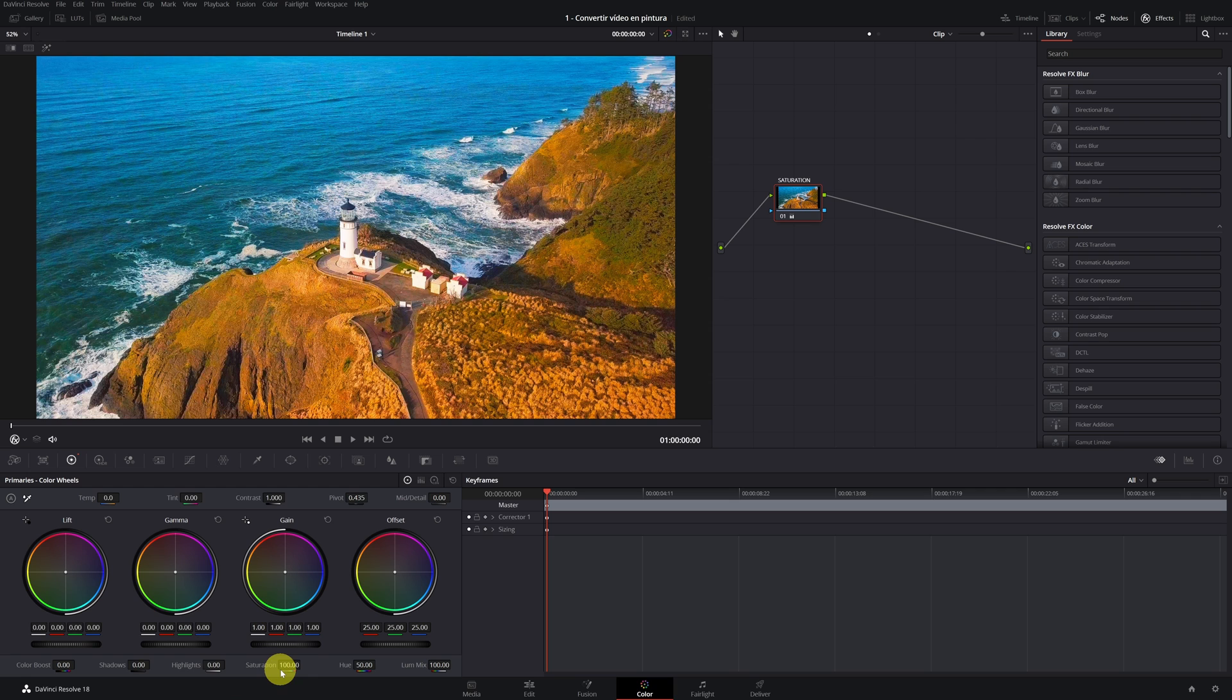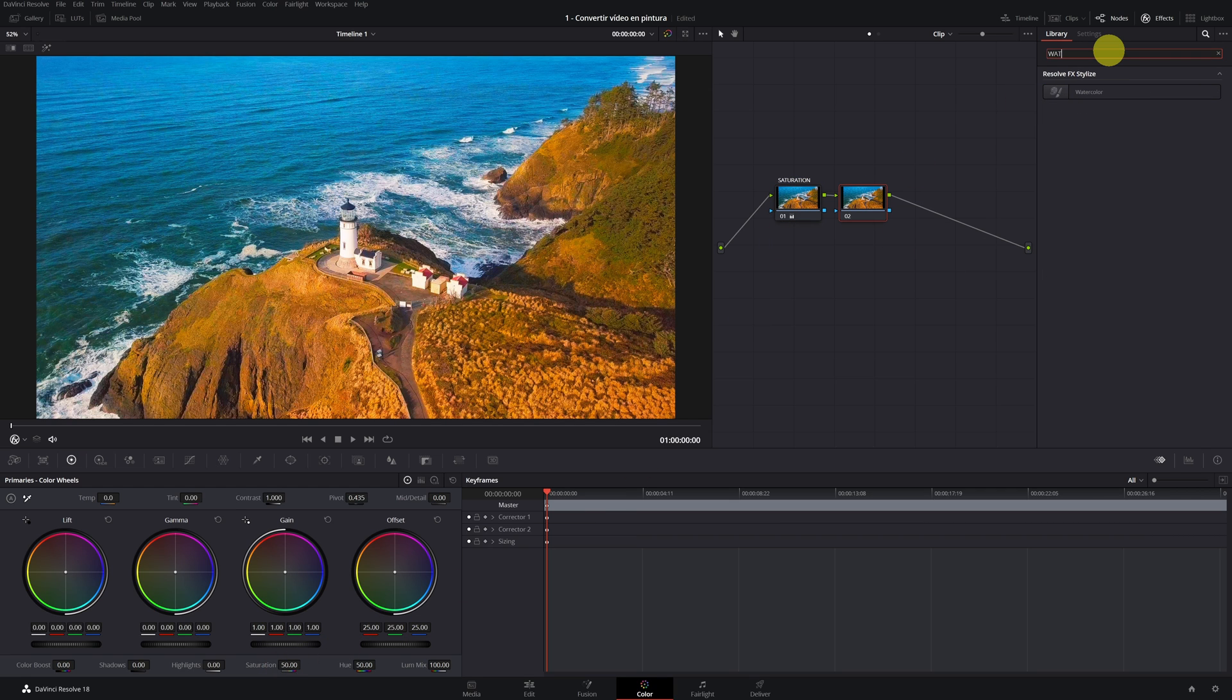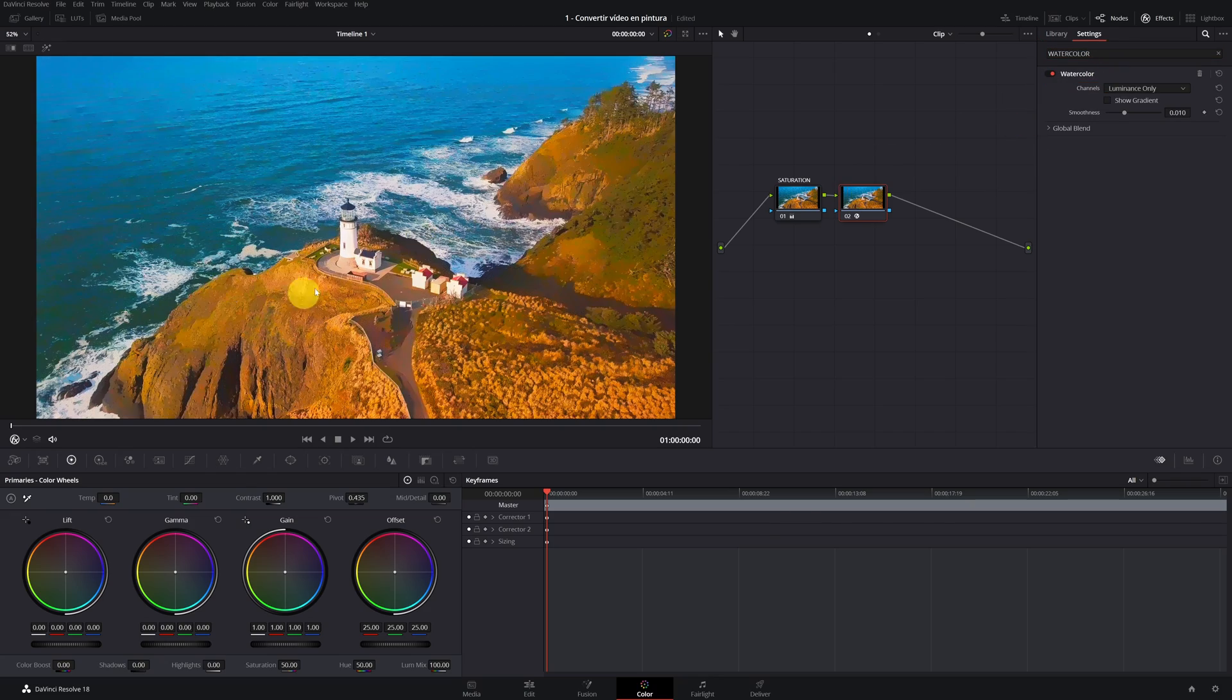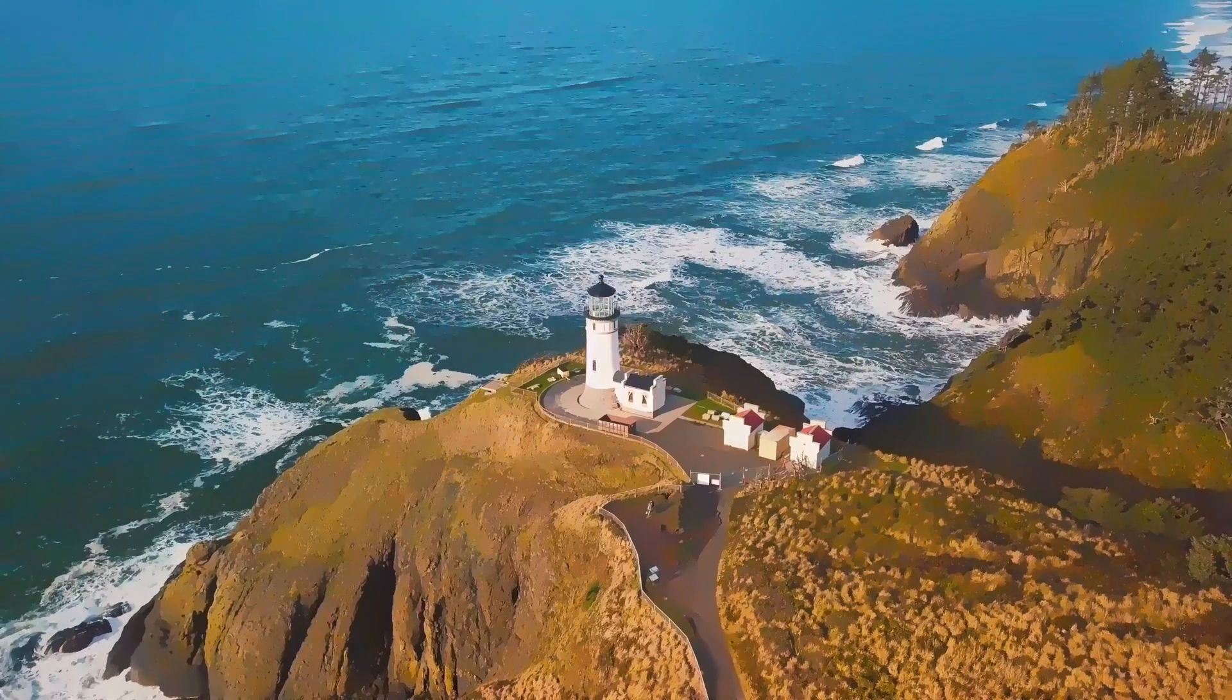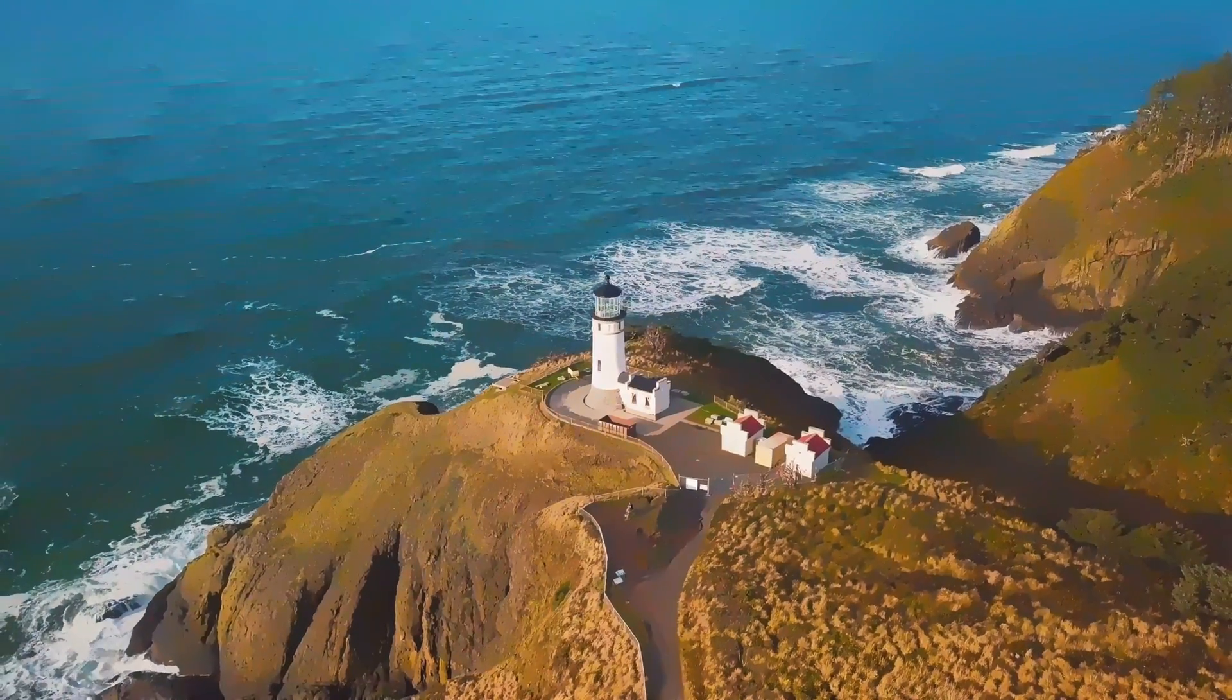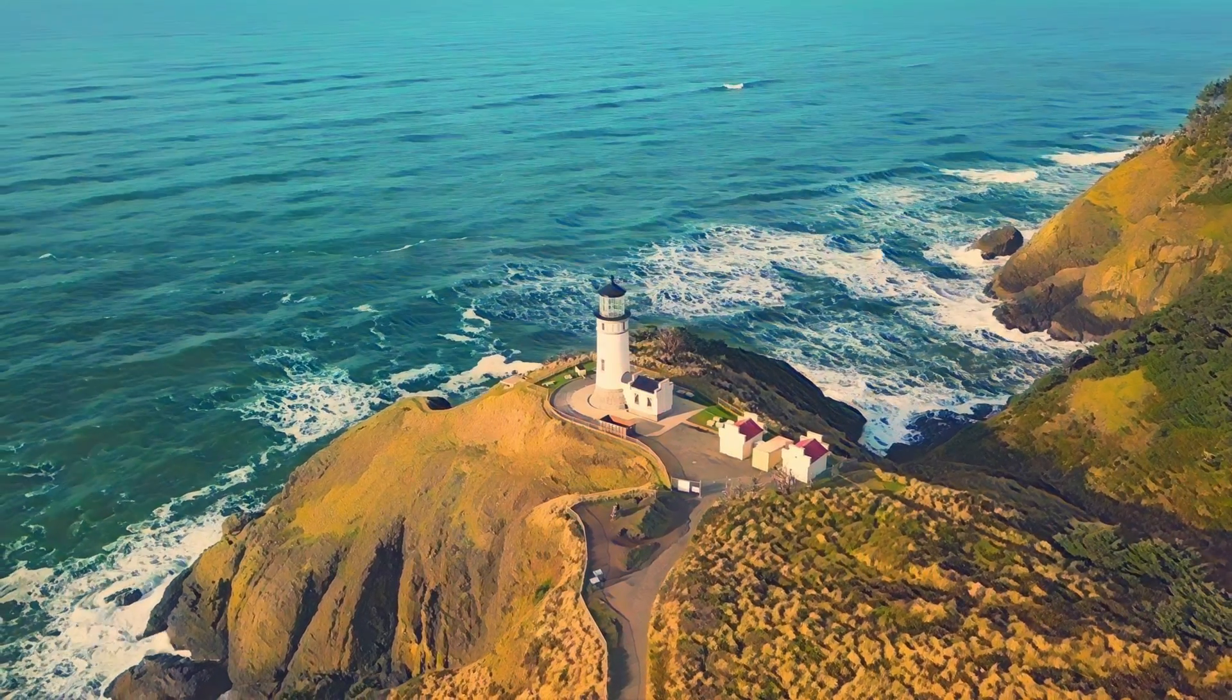Now I want to show you an automatic effect that DaVinci has, where it does more or less this effect. But the final result is not very good. Here you have a comparison of the automatic result. And here you have with my Color Retouch.